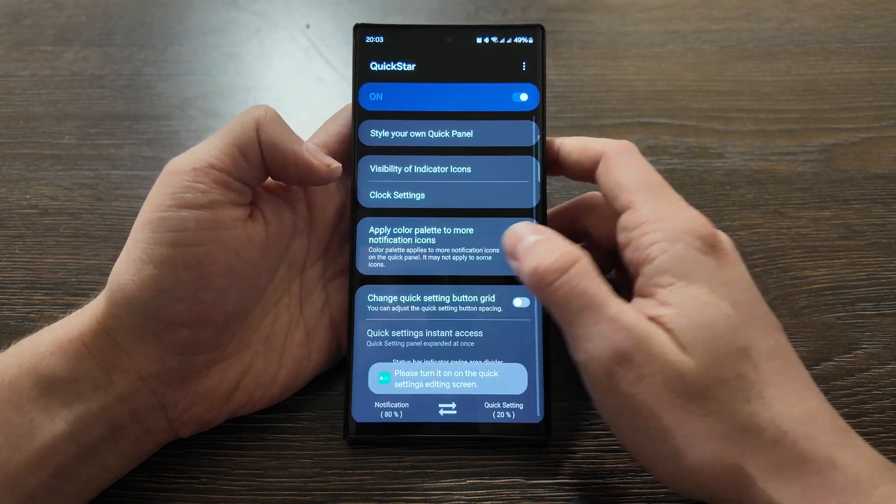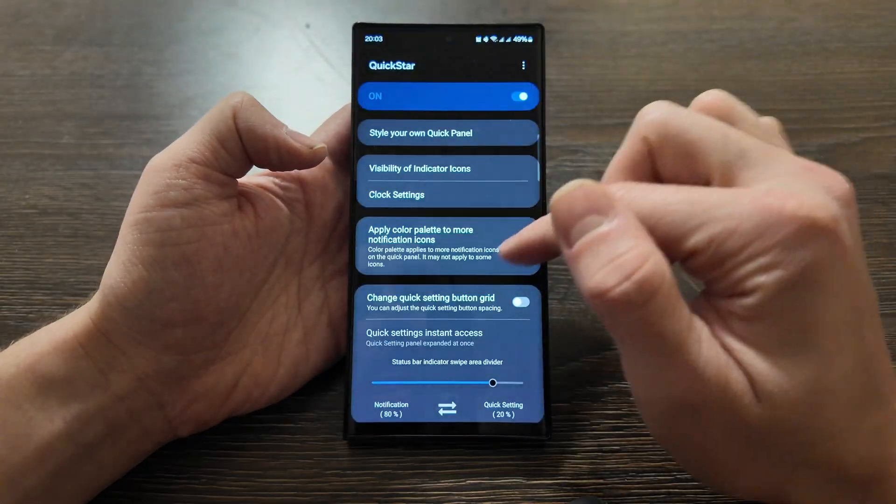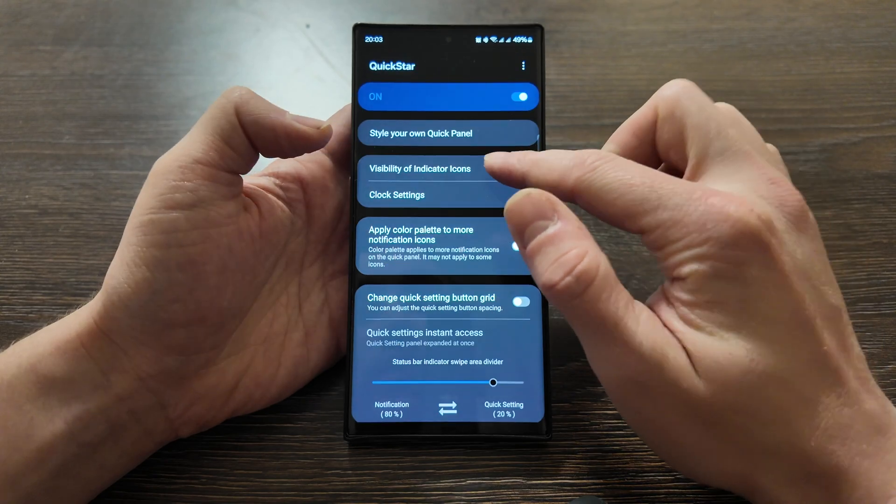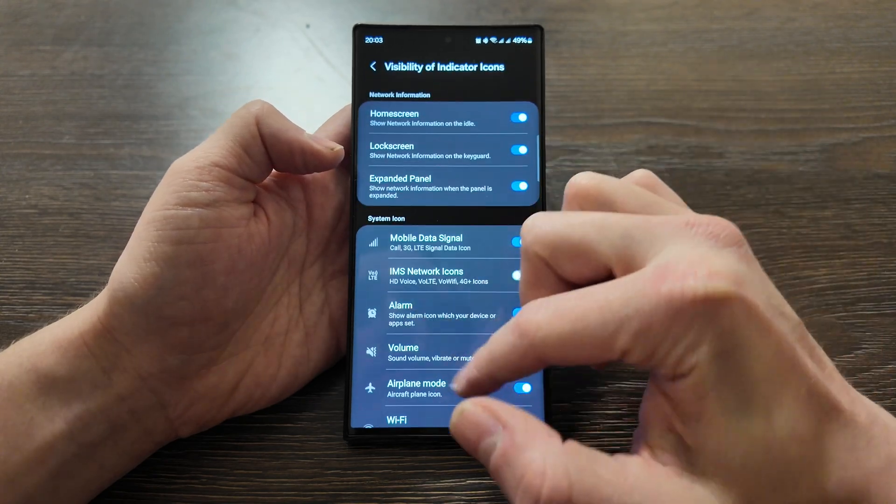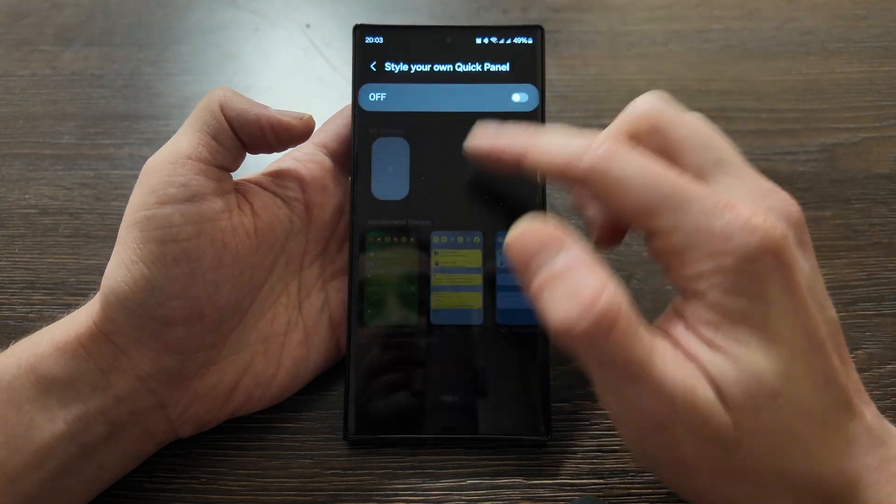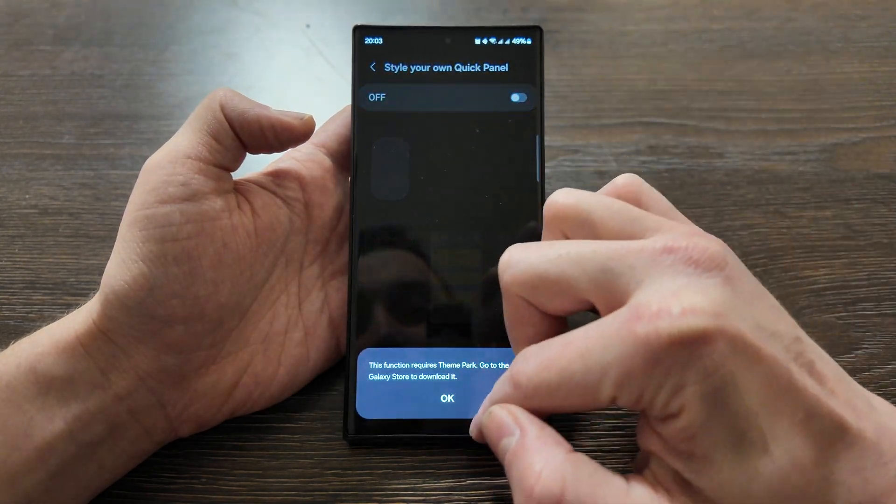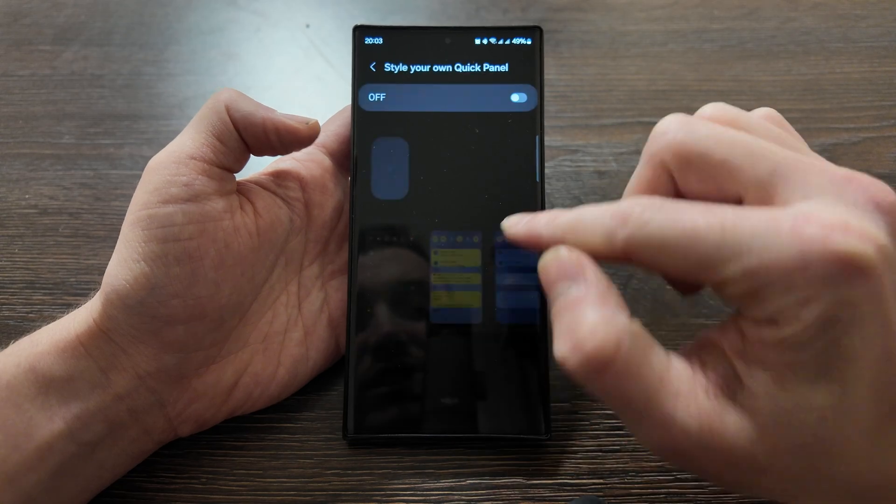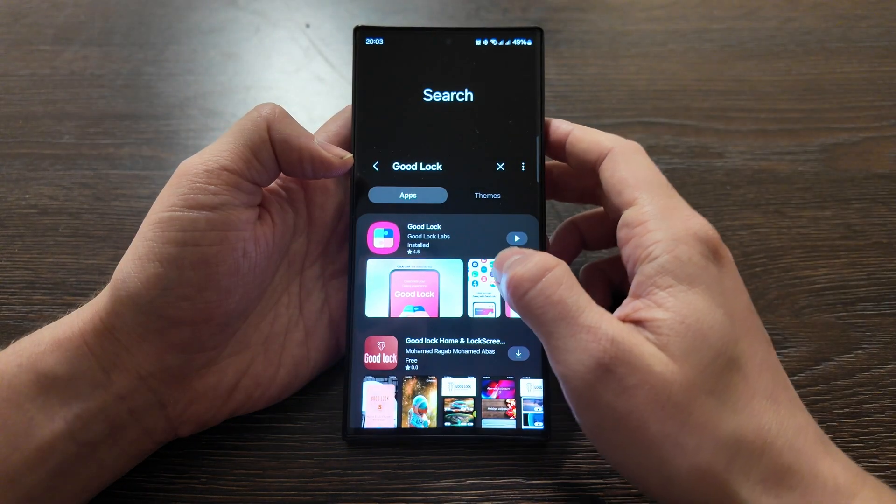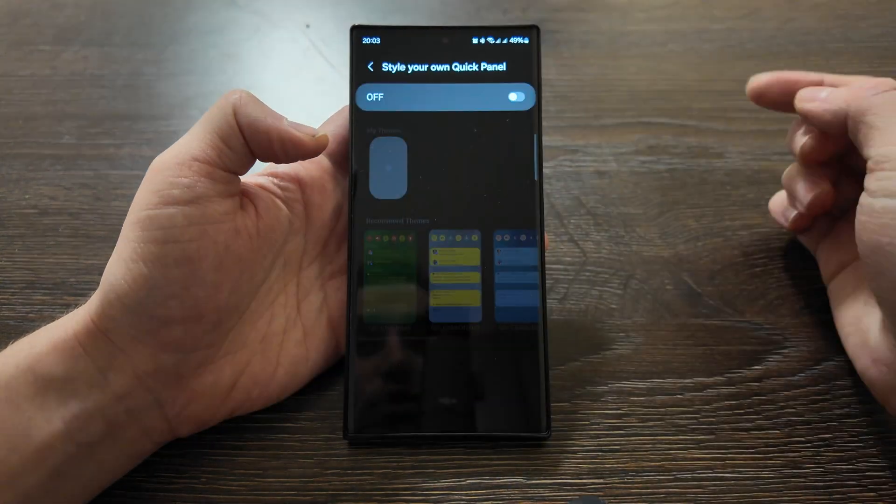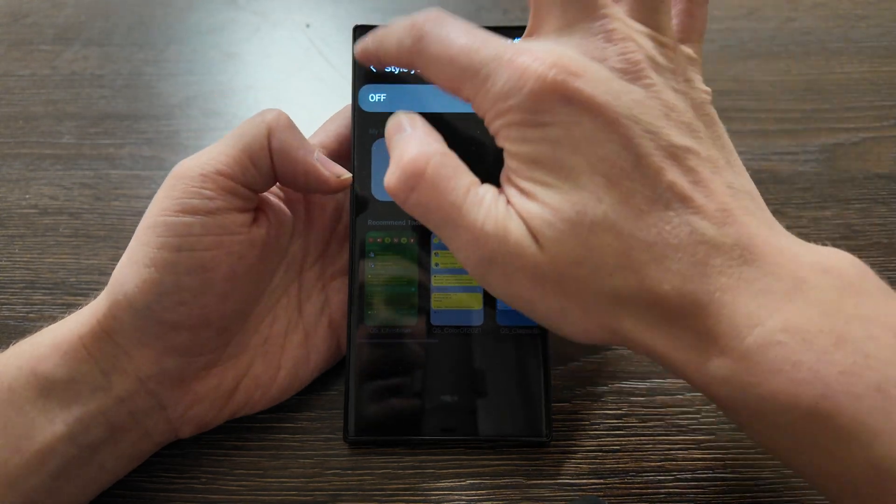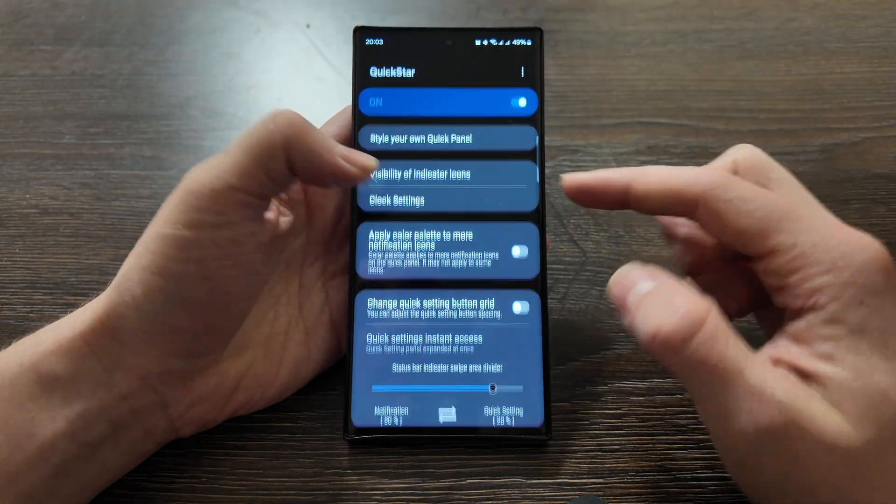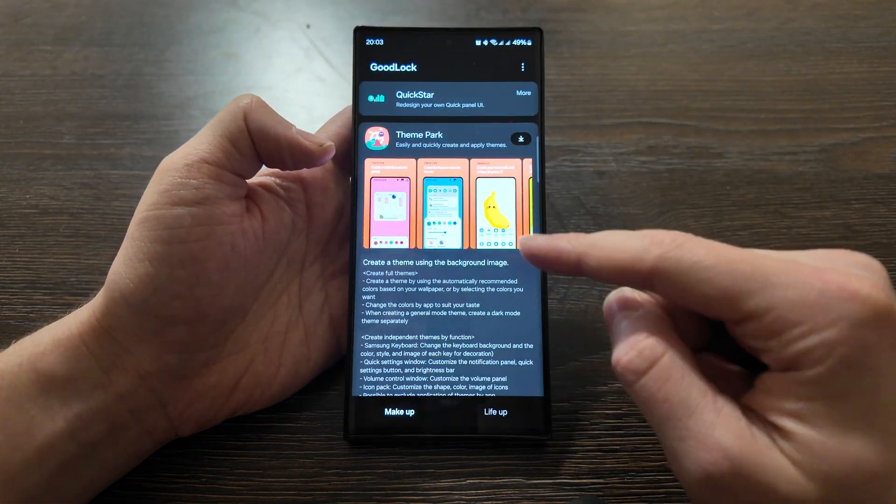Also change the quick settings button grid, where it's located. For example like this, you can make it narrow, wide, you can move the proportion up to your preference. You can apply color patterns for notification icons. Also this is visibility I showed you, and style your own quick panel - as you see here you need to download the Theme Park.